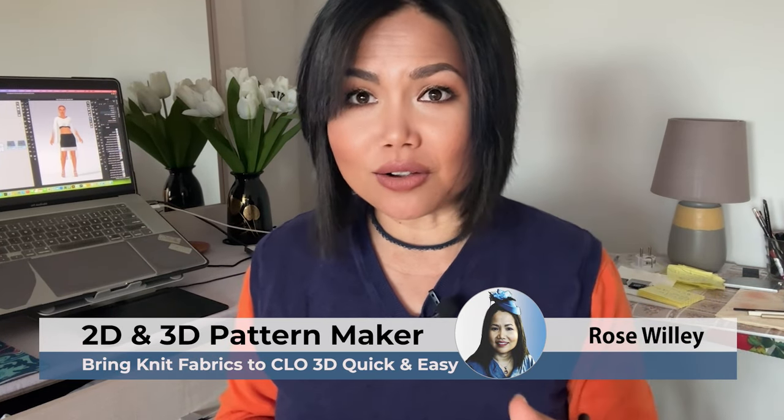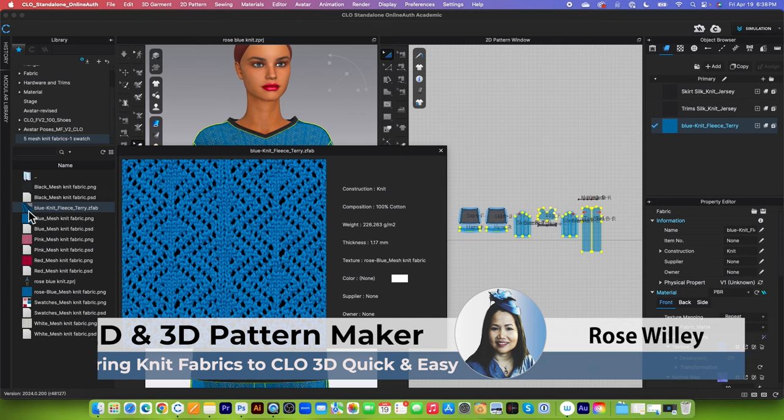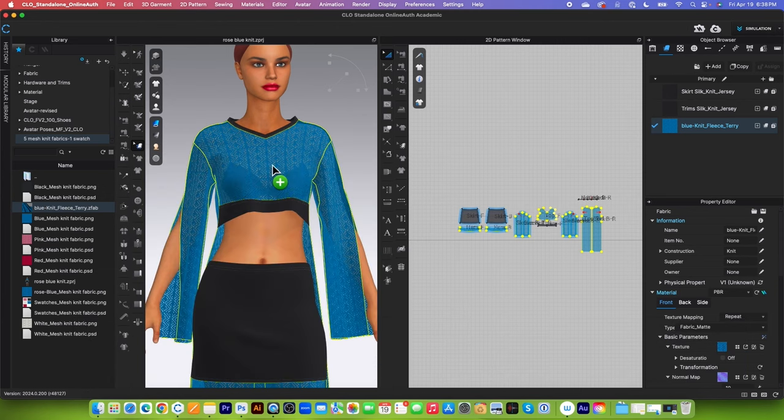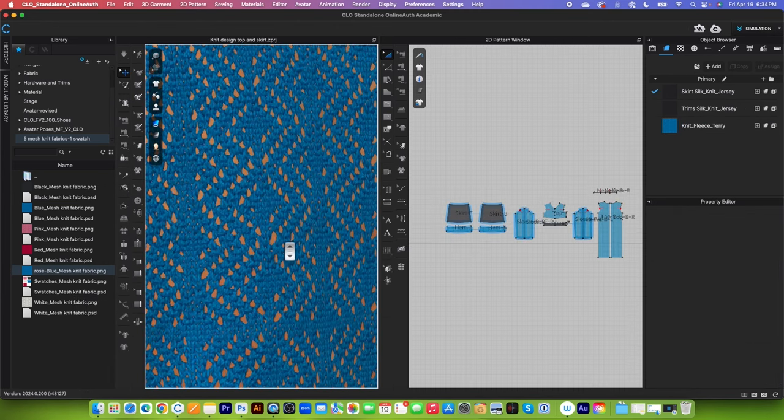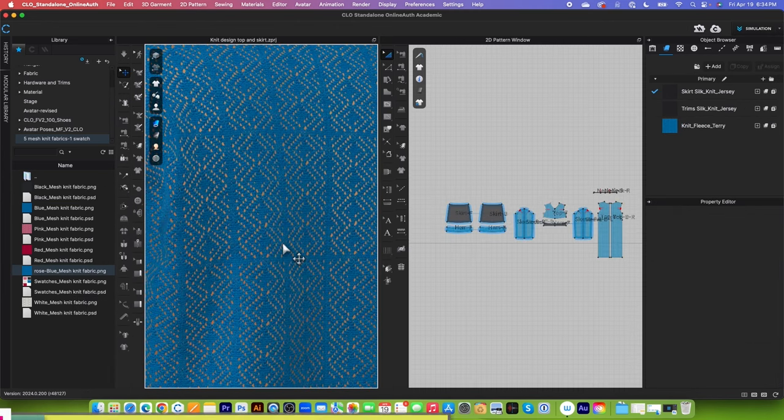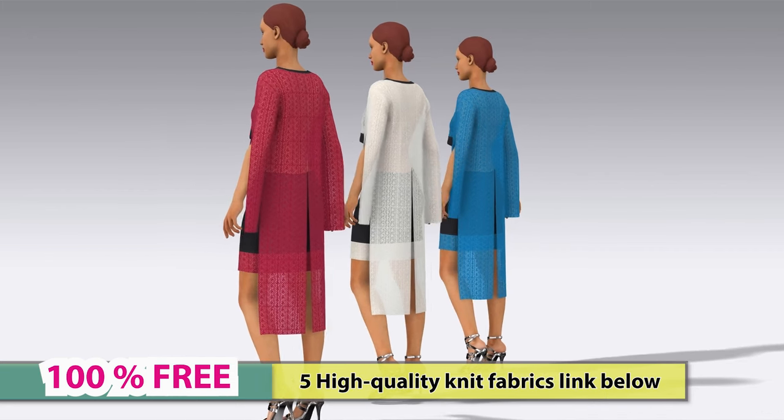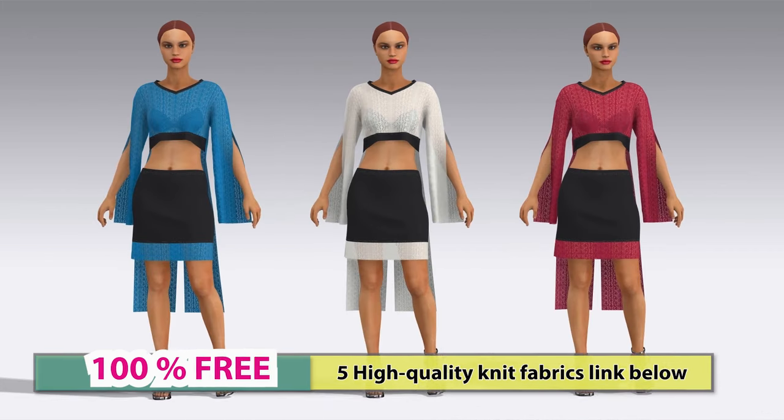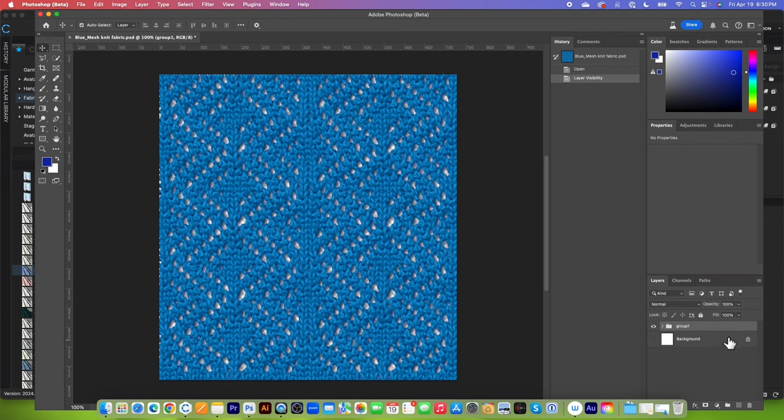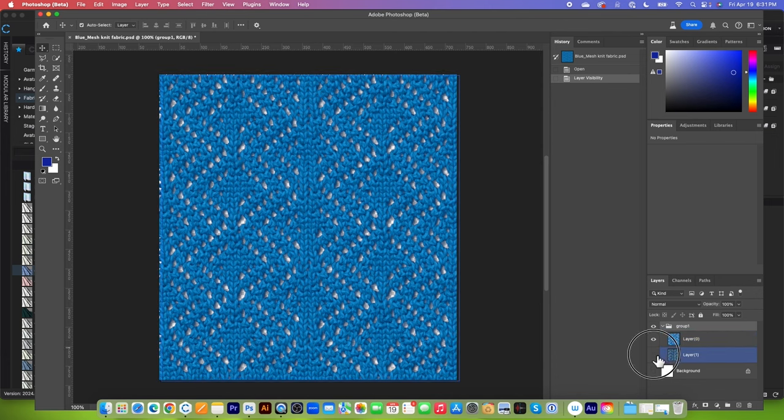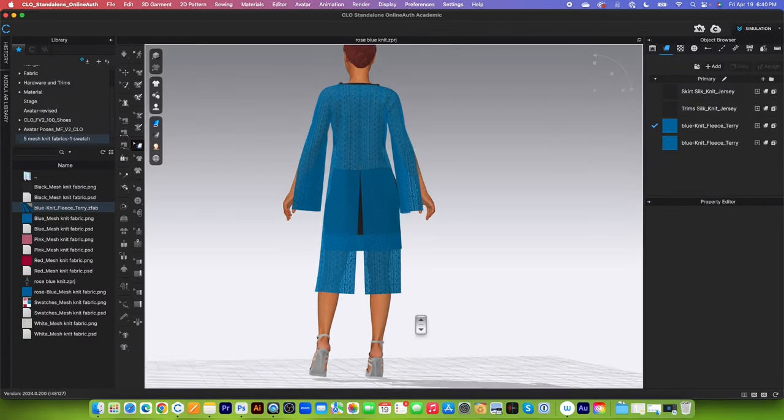I'm Rose and in this video I will demonstrate how to bring seamless repeat digital knit fabrics into Clo 3D and then apply that onto your design. And not only that, I will also show you how to clean it up in Adobe Photoshop quick and easily and then bring it into Clo.